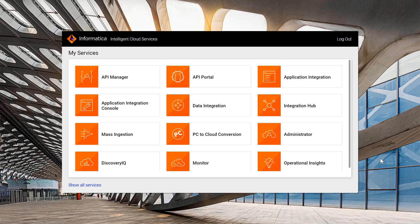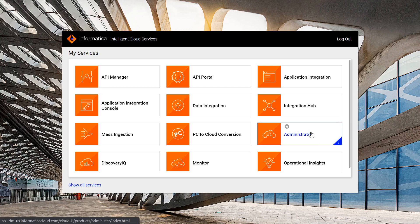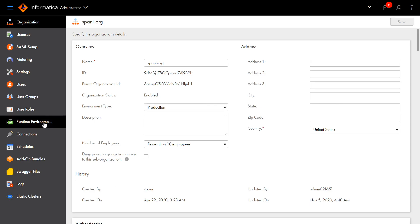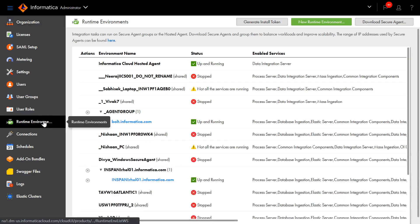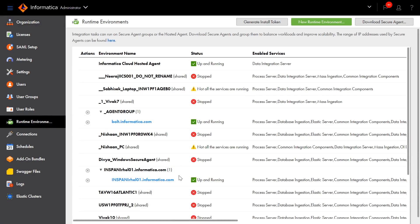Now we will see how to create Agent Groups and add Agents. After logging into IICS, the runtime environments can be viewed by first selecting Administrator and then by clicking on Runtime Environments. As you can see, when a Secure Agent is installed, a Secure Agent Group is created automatically with the same name as that of the Secure Agent.